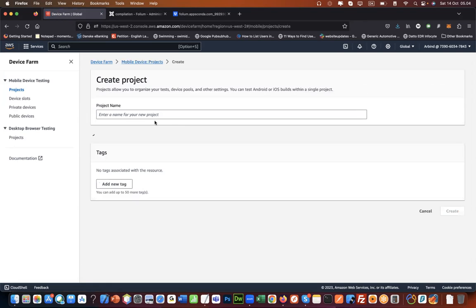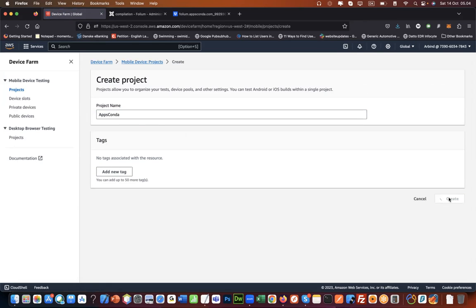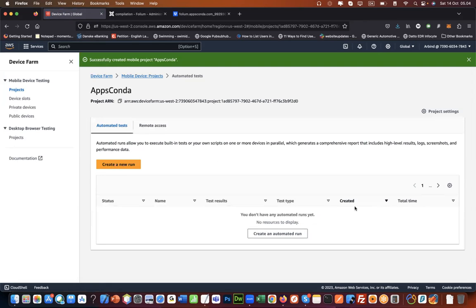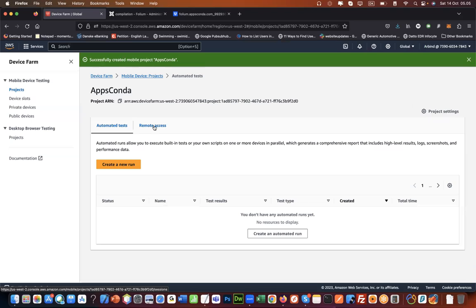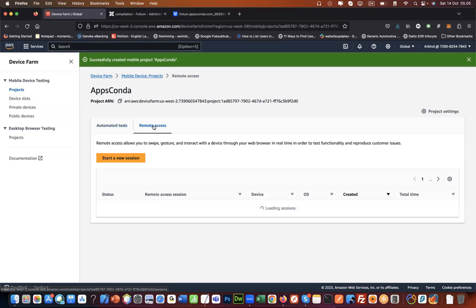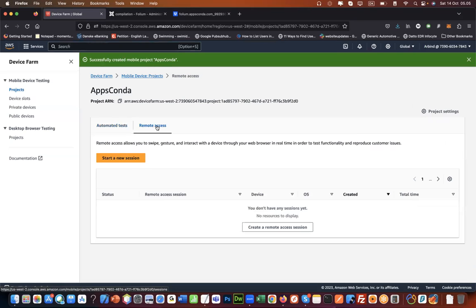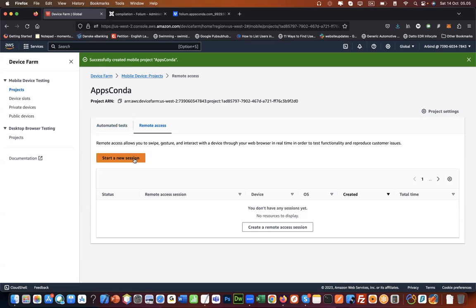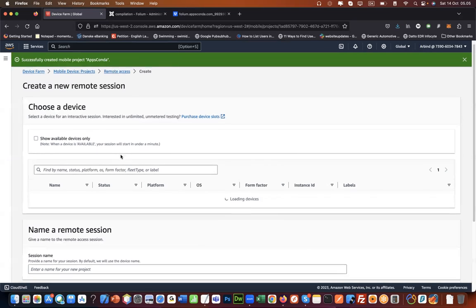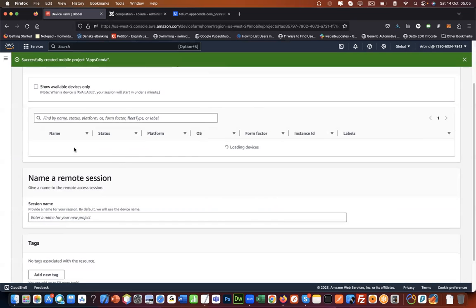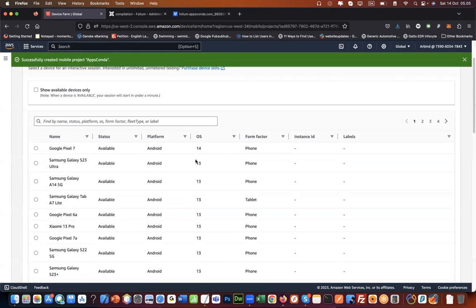Let's create a new project and we'll just give it a name and create it. We have the project and then we just want to remote access a real device. I go to remote access. I would like to start a new session or create a remote access session.